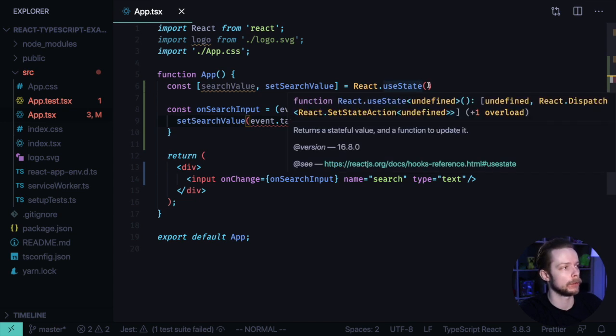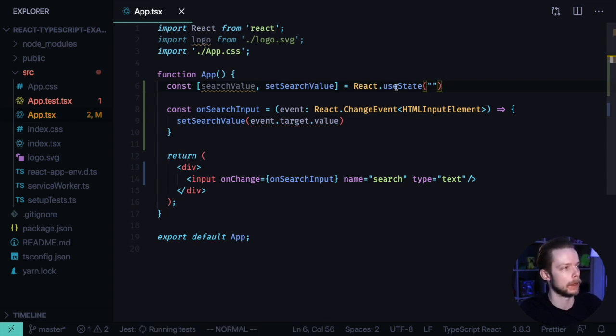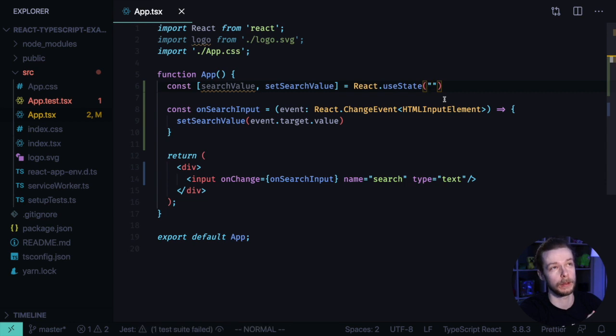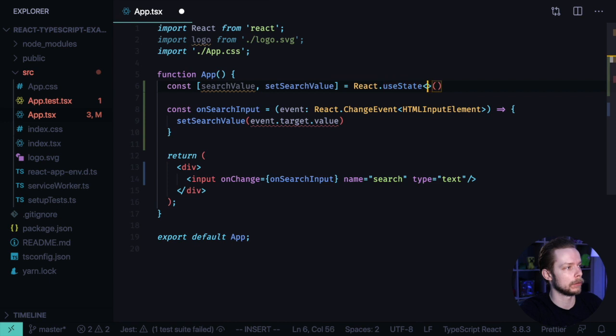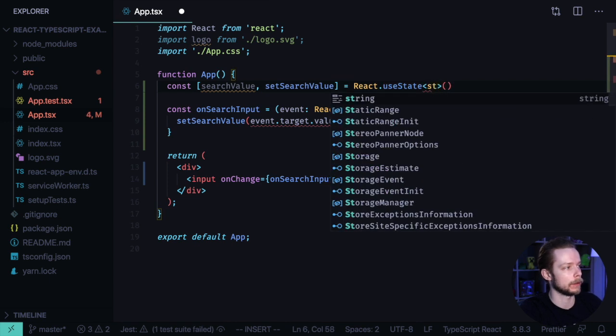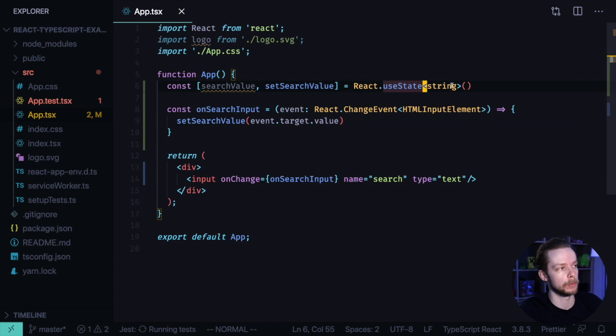You can do it either providing the default value of the type you're going to use. So in our case, it's a string. And then TypeScript will infer that if the default value was a string, then probably we're going to store the strings in this useState. Or you can specify the type of the values using this triangular bracket syntax.